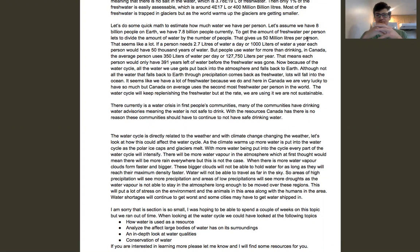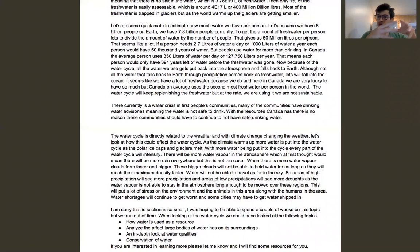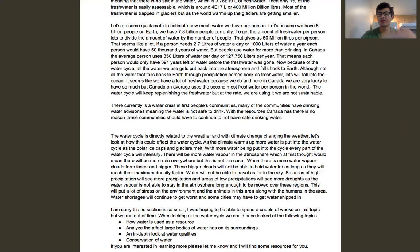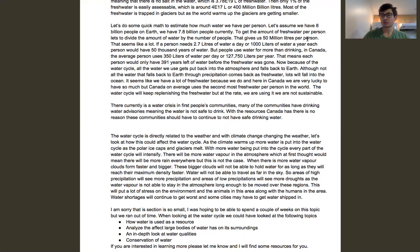Let's say one unit of water gets evaporated off Earth each day. If that doubles because it's warmer — more water gets evaporated and there's more water to evaporate — that means twice as much water is going to fall to Earth. So that just speeds up the process of the water cycle.